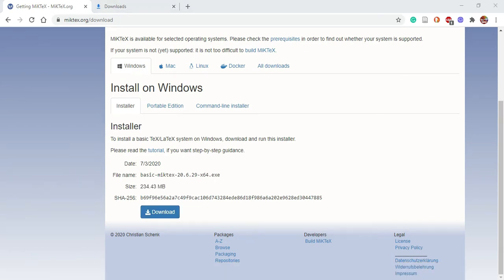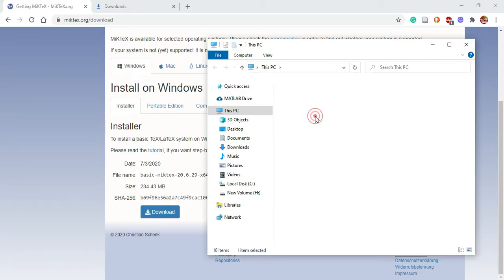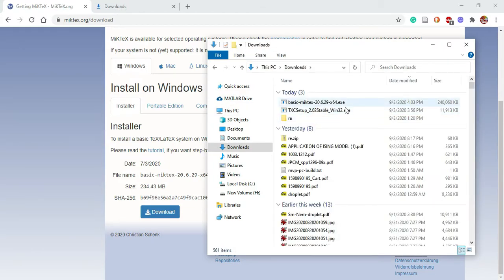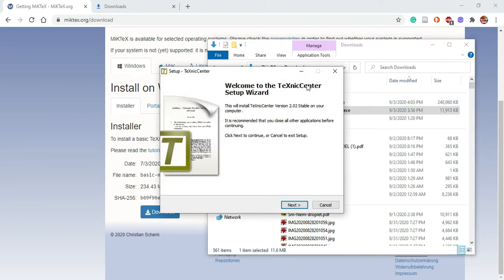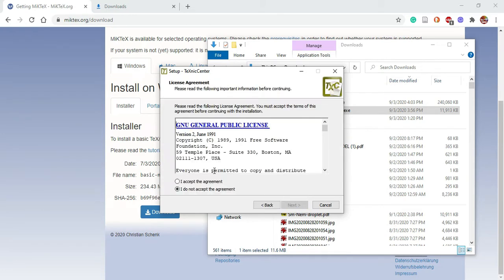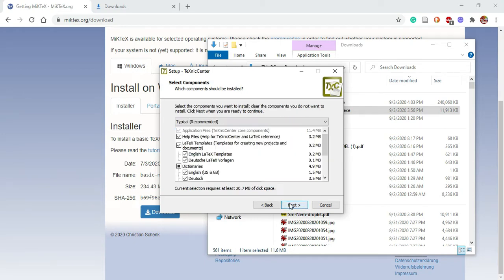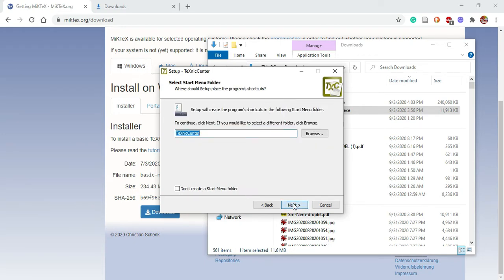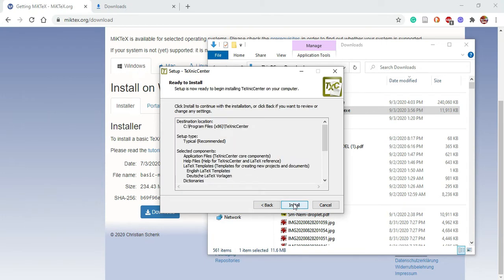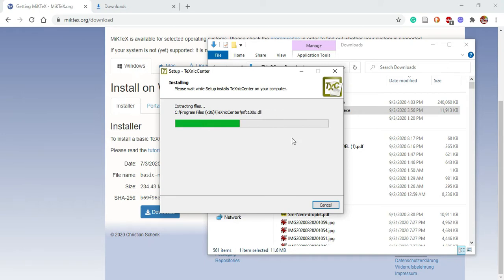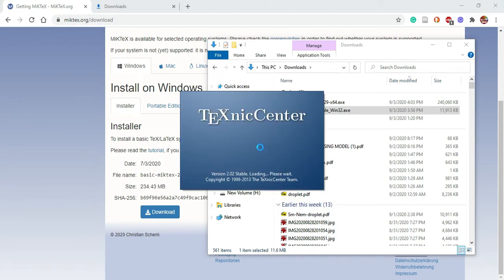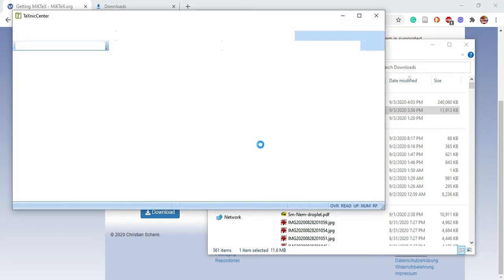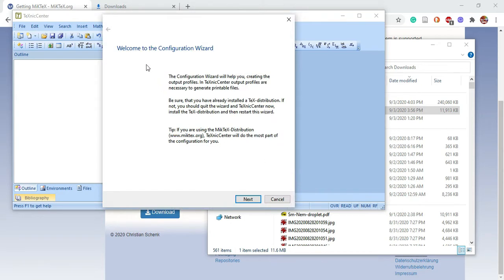Once the executables are downloaded completely, you can start installing them. Right now we have already downloaded these two executables. First we start with the TeXnicCenter setup file. The installation process for TeXnicCenter is quite simple. First you accept the license agreement, and then you just go ahead and install the application. This is a very fast installation process with a very small setup file.